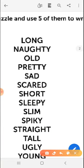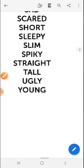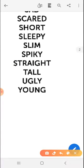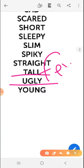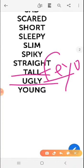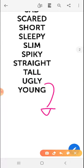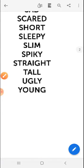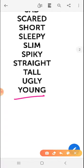Sleepy. Slim. Spiky. Straight — for example, straight hair, cabello liso. Tall — alto, alta. Ugly — ugly can be for a boy or also for a girl, feo o fea. Young.